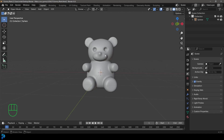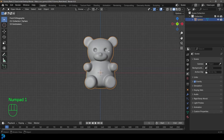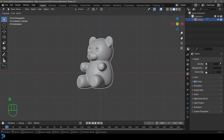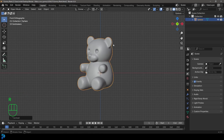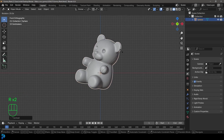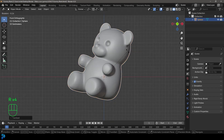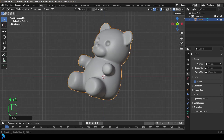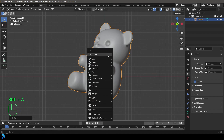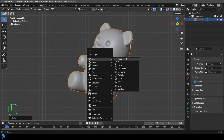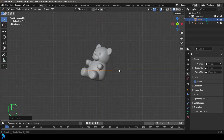With your gummy bear selected, double-tap R and kind of rotate it off to the side a little bit, then give it a slight back rotation — this is just how I prefer to pose it, you can do whatever you want. I'm going to go Shift+A, go to mesh options, and add in a plane.